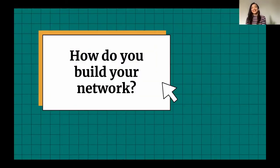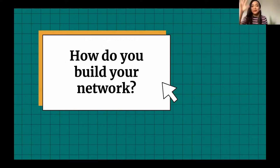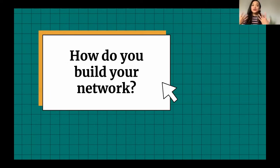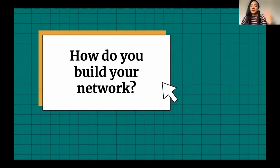Now that your profile is all set up, there's so much information about you that people in your network can already figure out. But how do you then build your network? You can't just stop at setting up your profile — you have to add people and connect with them on the platform.